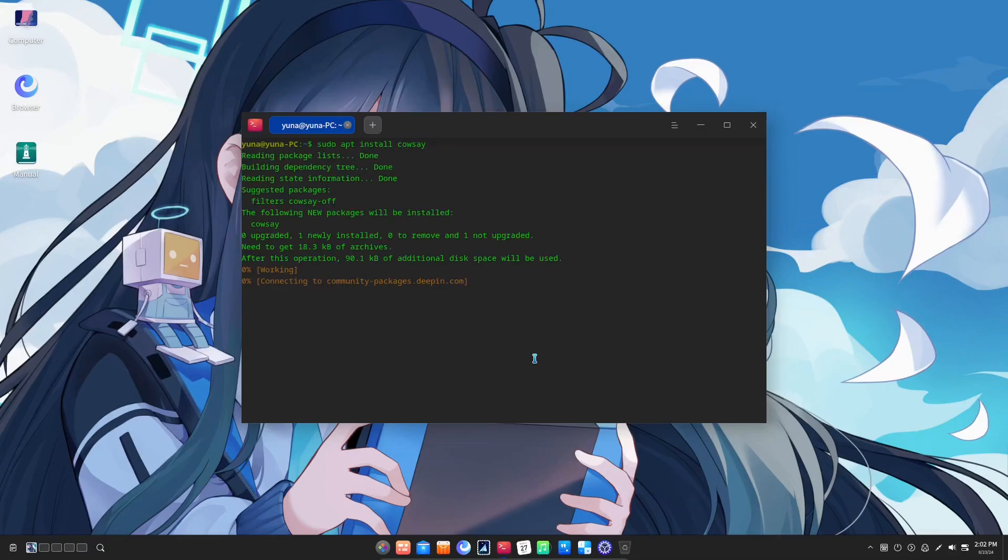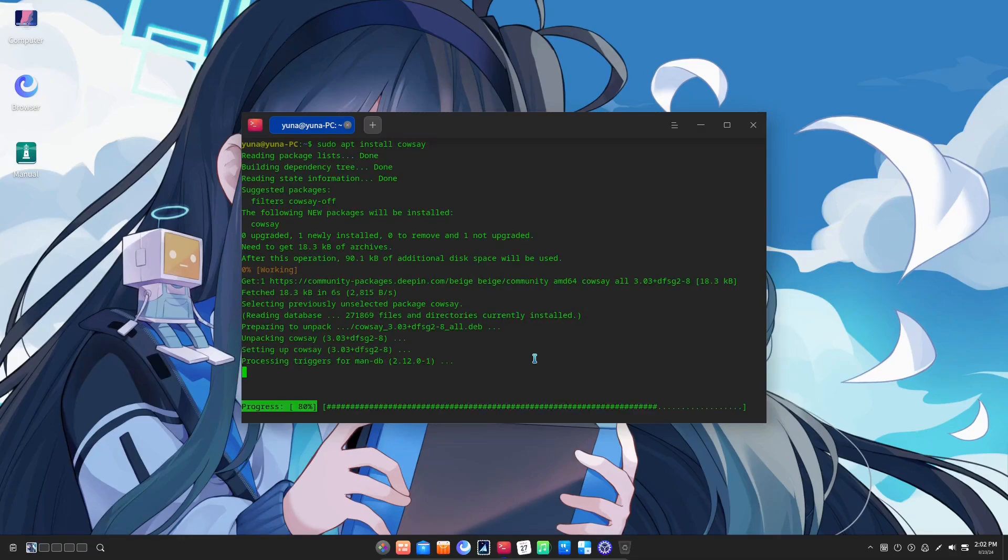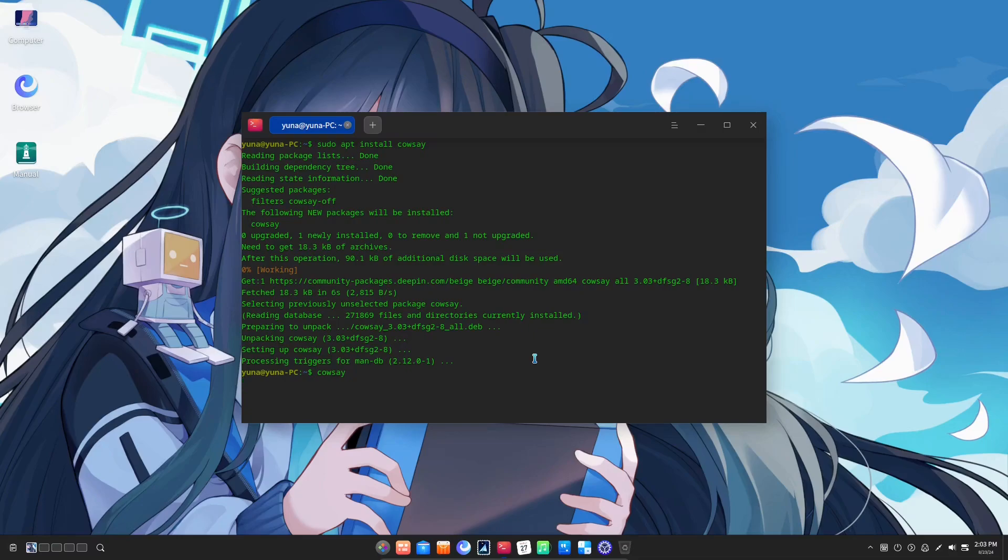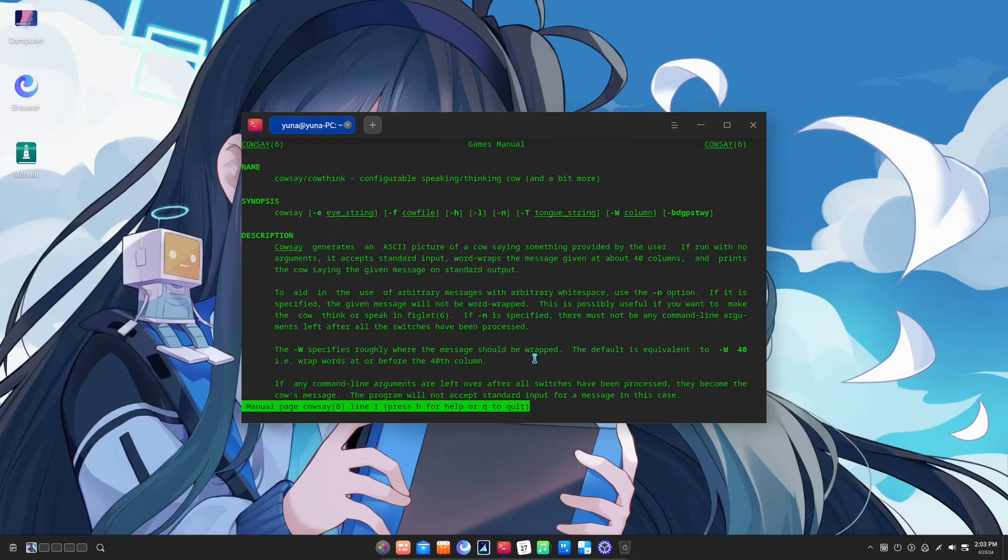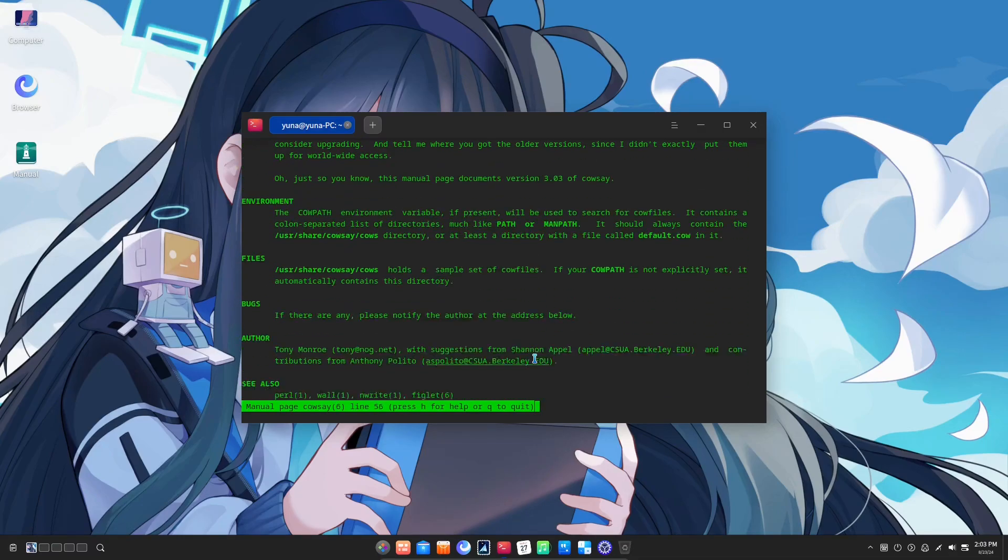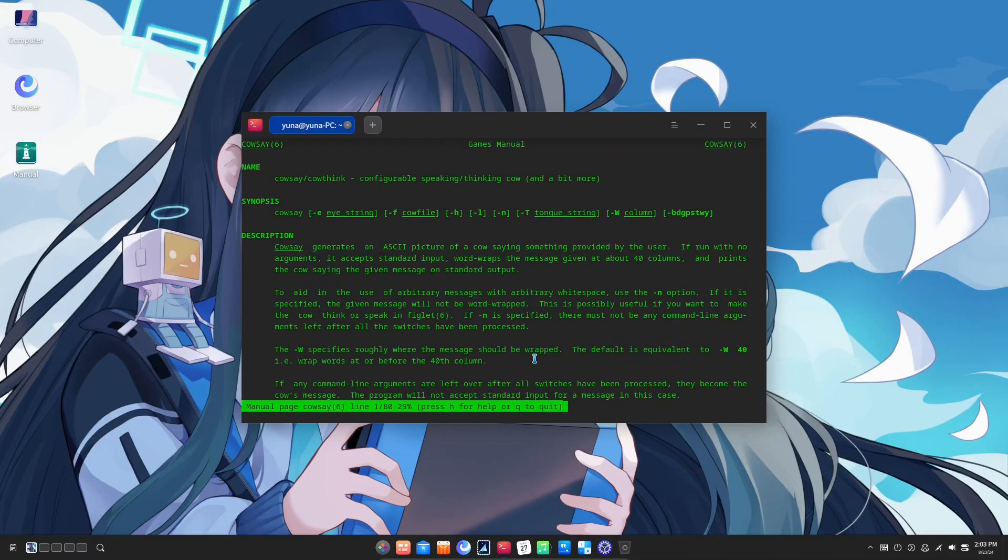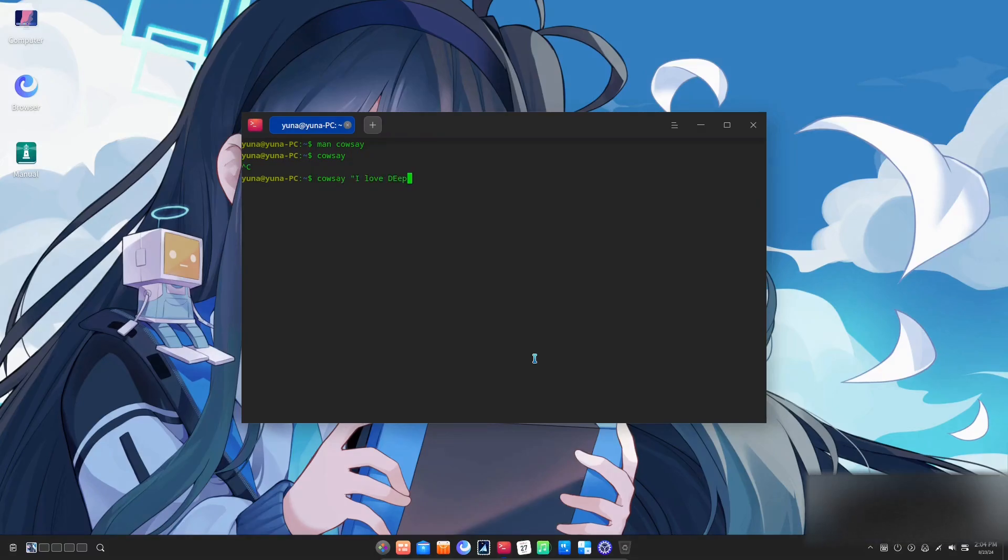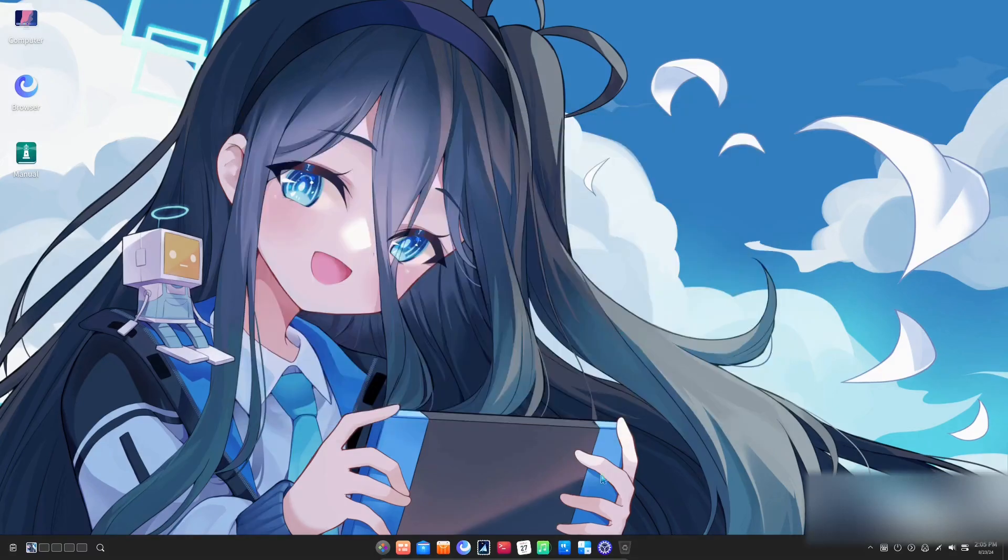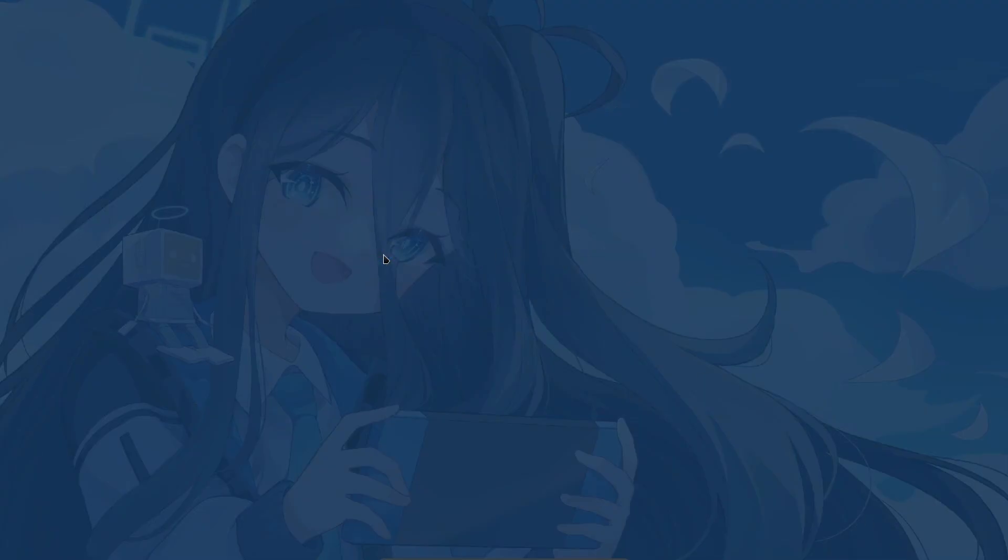Furthermore, the privacy concerns and the prevalence of proprietary applications are not things that I would like in an OS. Anyway, this has been my detailed review of Deepin 23. Thank you for watching and if you found the video interesting please do subscribe and leave a like if you can. See you in the next one.